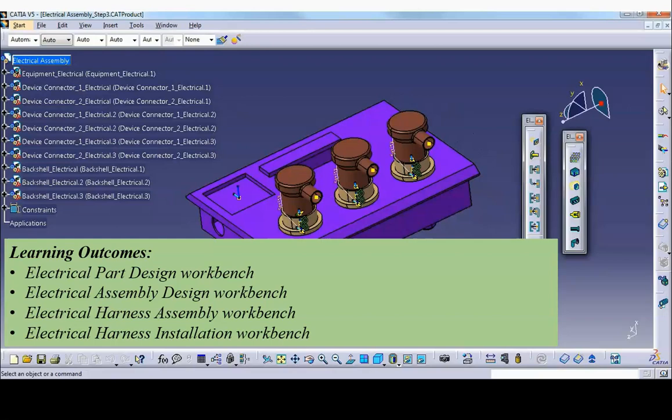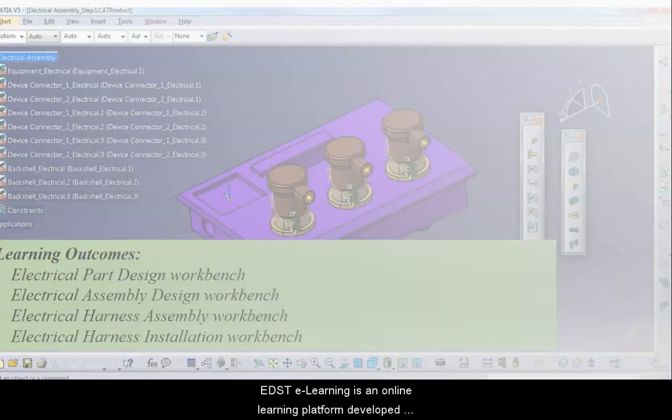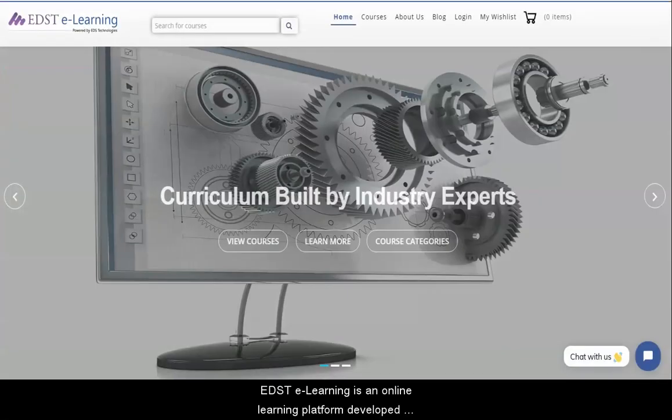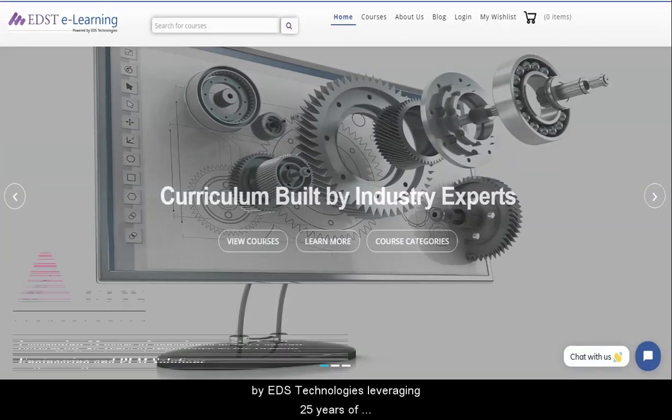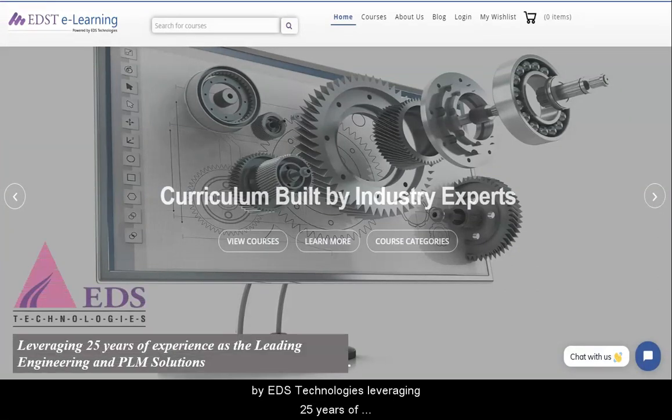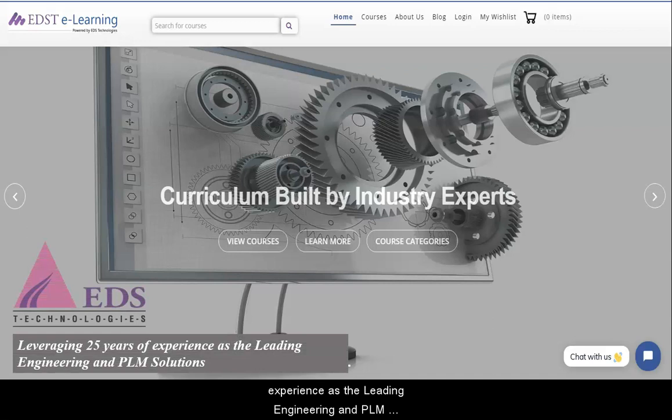EDSD e-learning is an online learning platform developed by EDS Technologies leveraging 25 years of experience as the leading engineering and PLM solutions company.